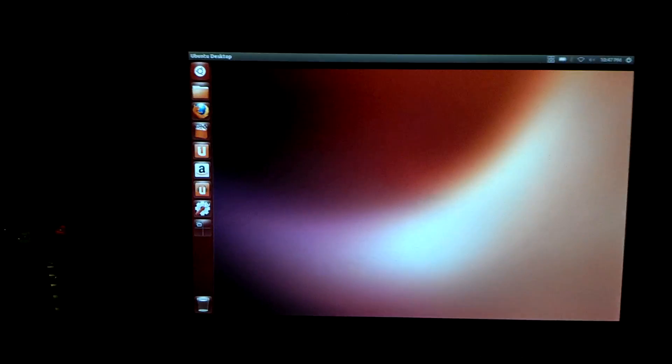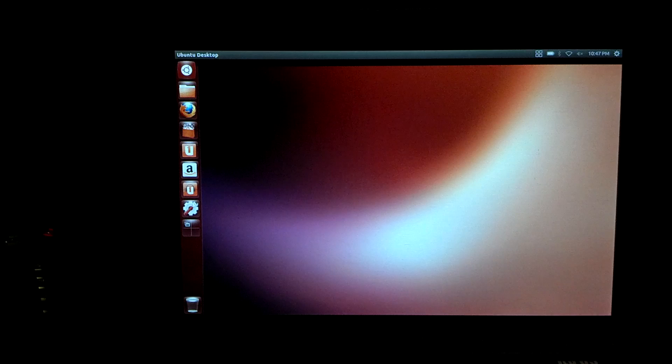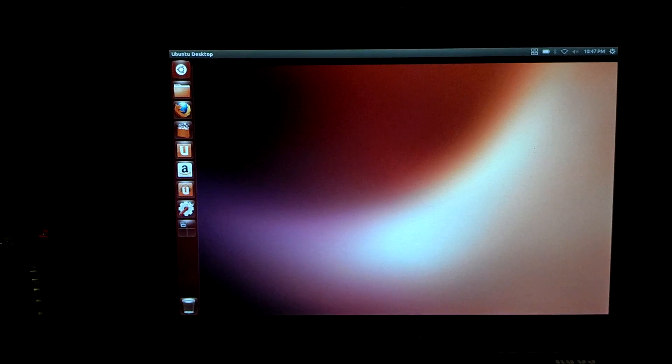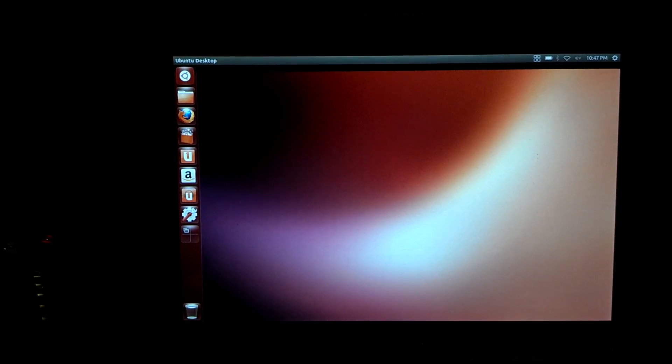So yeah, there's Ubuntu for you. Get to know it a little bit. It's actually a pretty nice interface if it's something you're used to.